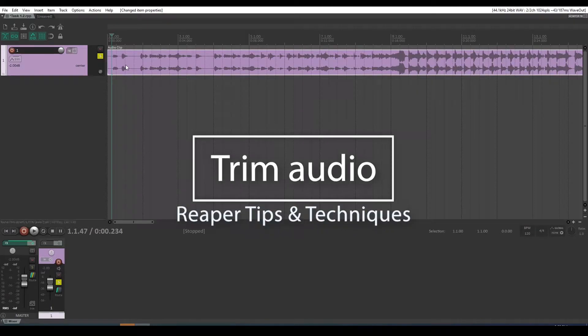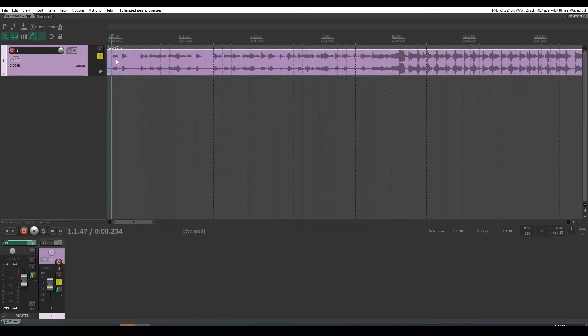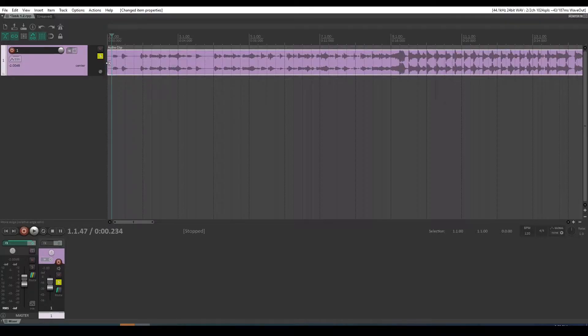How do you trim the edges of an audio clip in Reaper to get rid of unwanted audio at the beginning or the end? It's pretty simple.